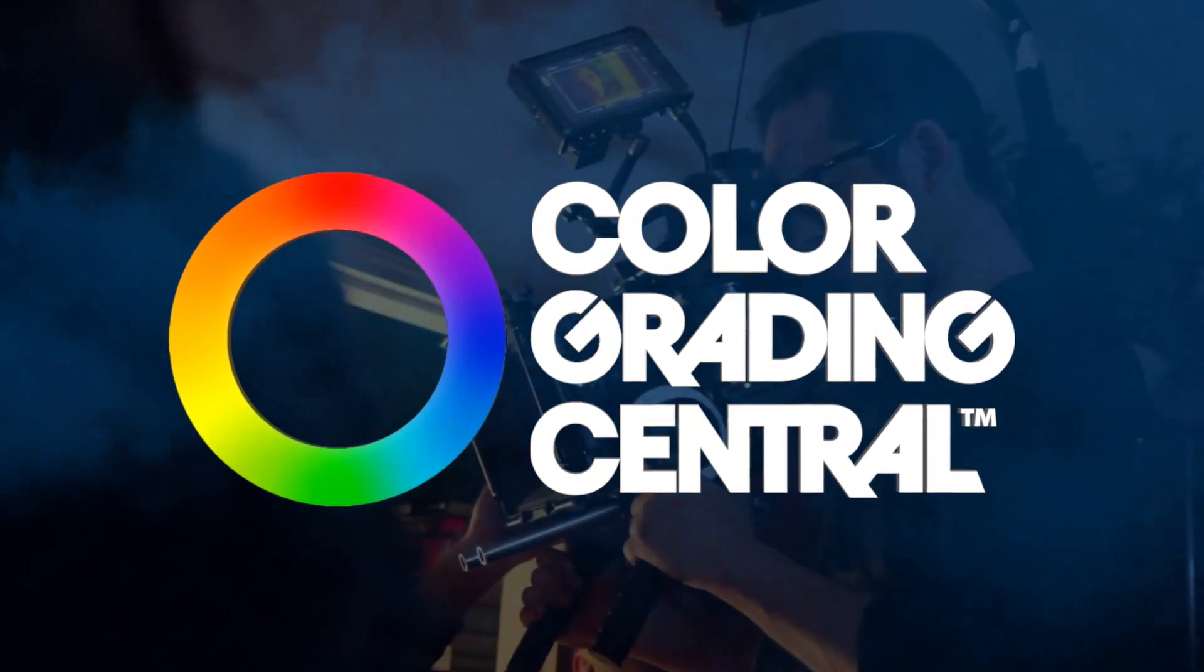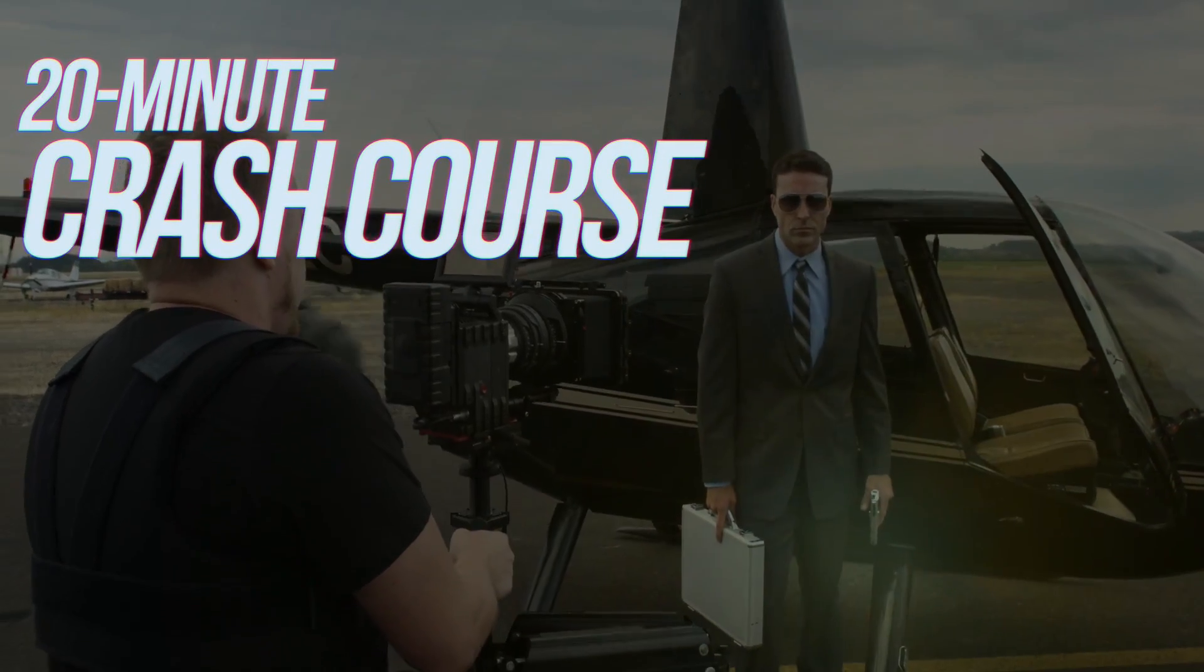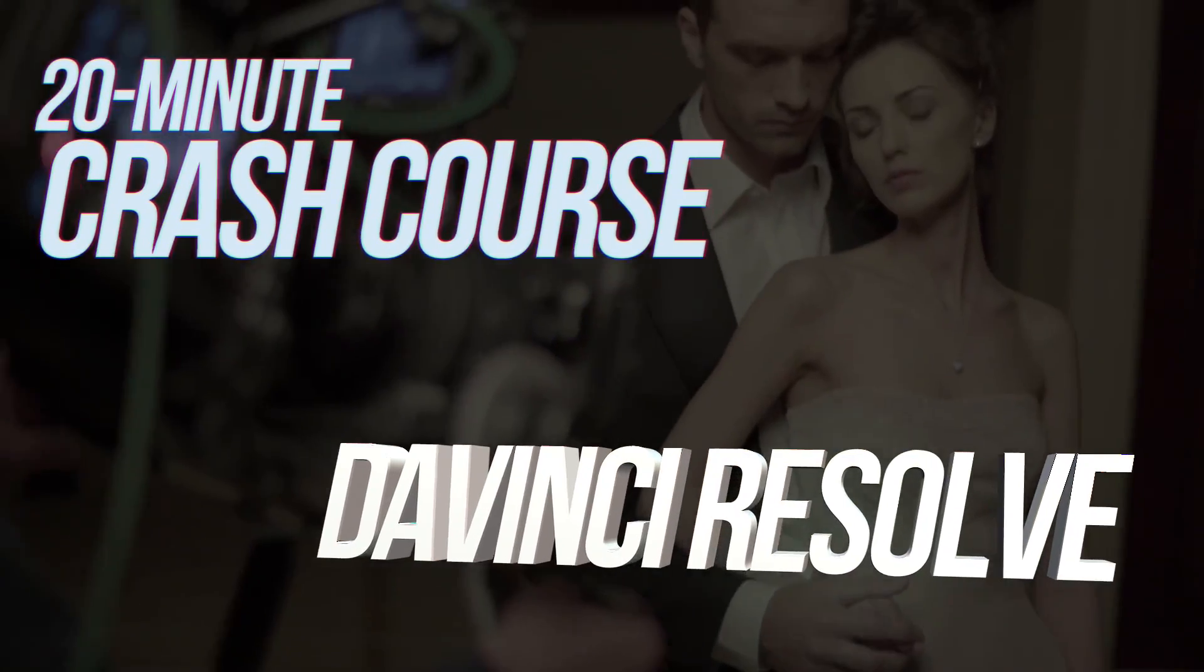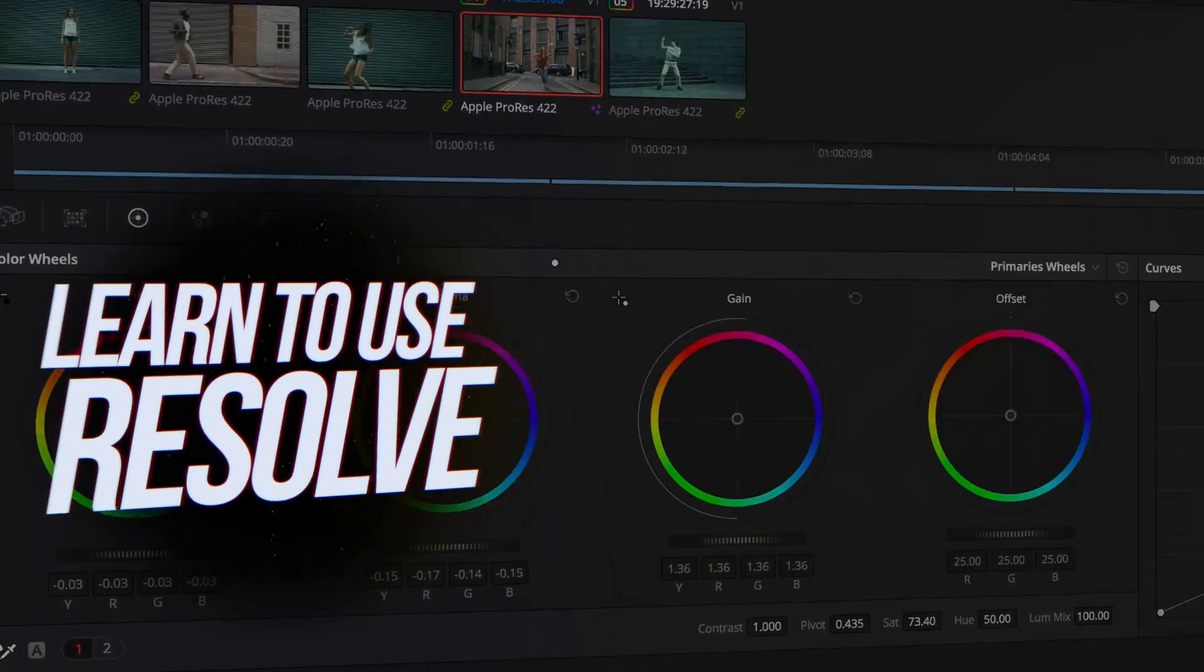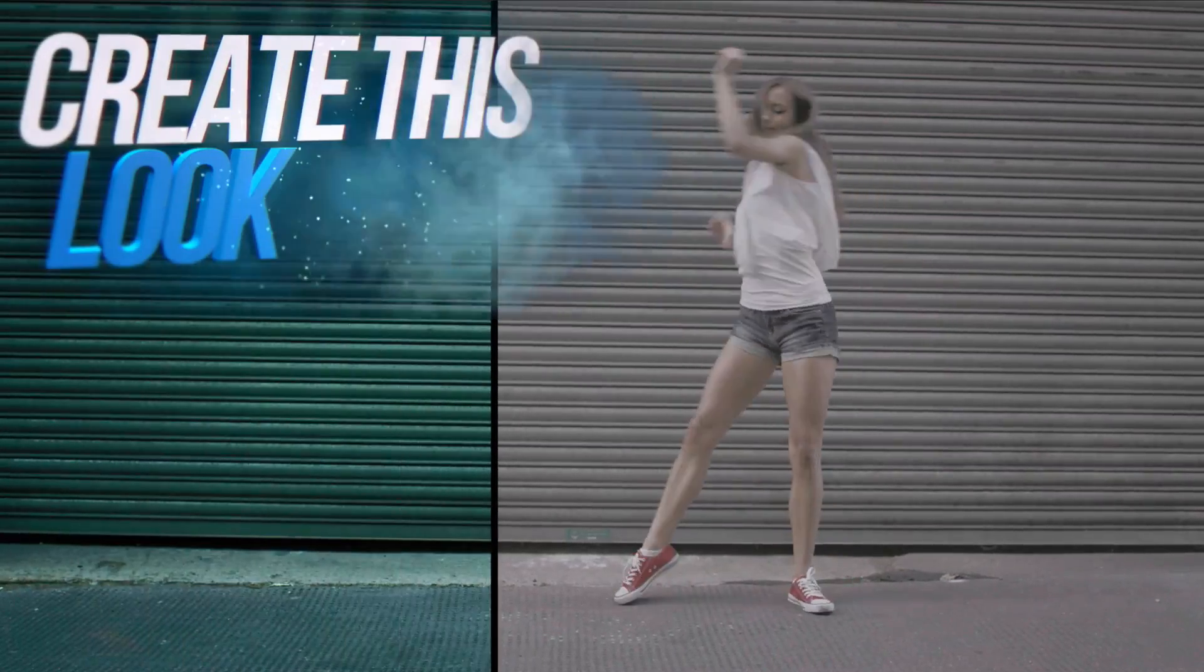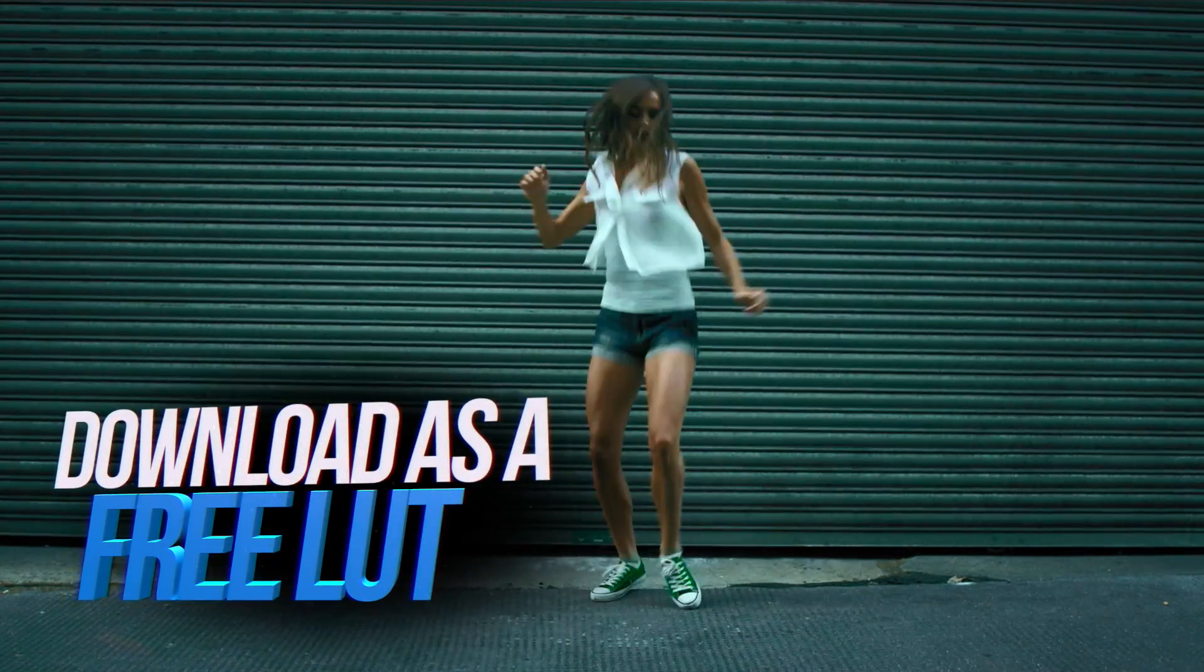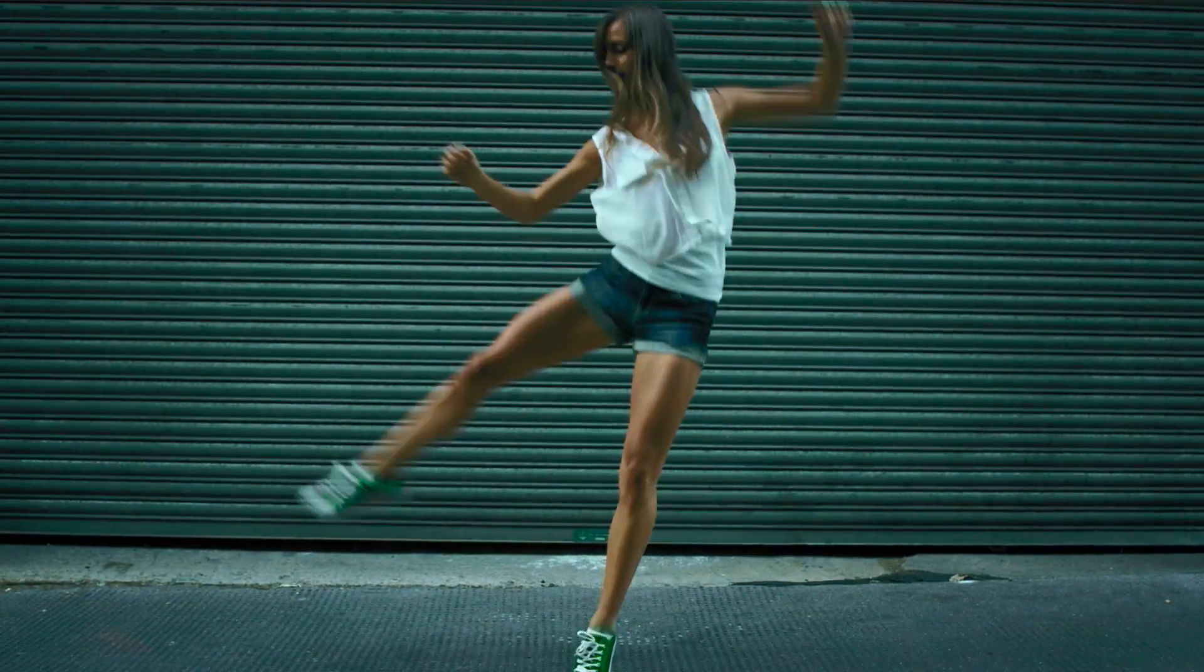Hey, this is Denver Riddle with Color Grading Central, and this is a 20-minute crash course on color grading in DaVinci Resolve 15. You'll learn how to use it, you'll learn the tools, and together we'll create this really amazing look that you can download as a LUT or lookup table so you can easily create this same look on your own footage.